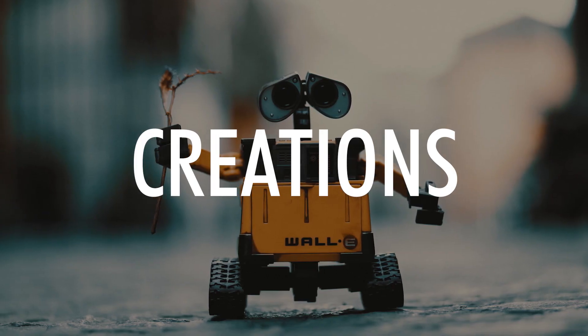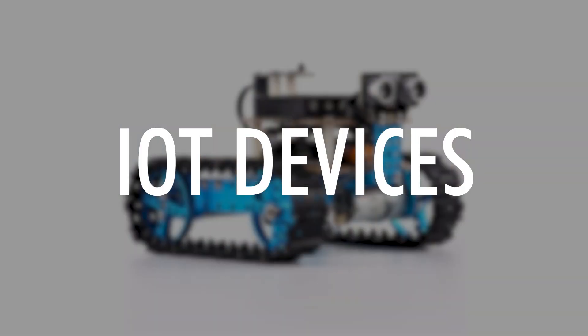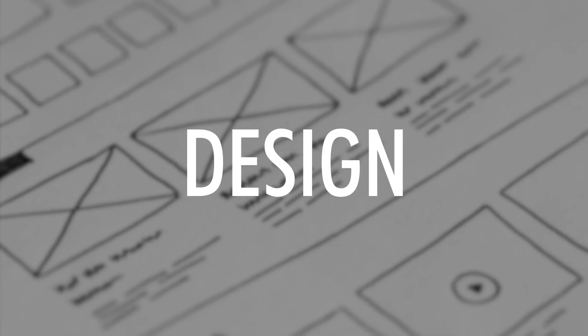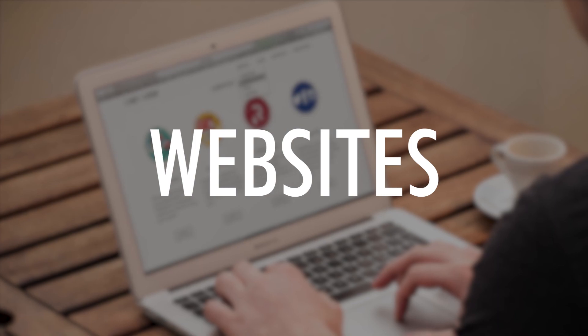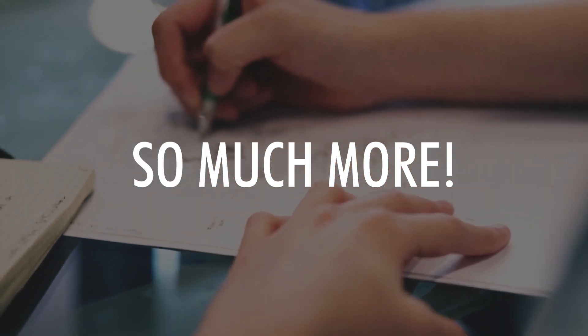My tutorials are about IoT devices, design, databases, websites, apps, and so much more.